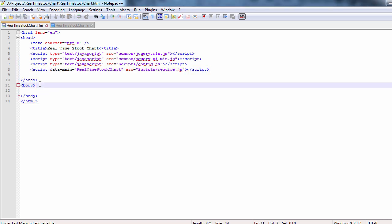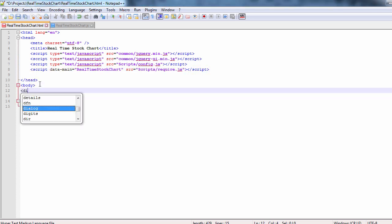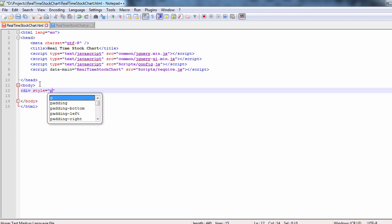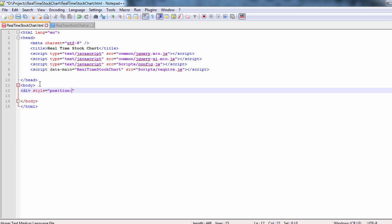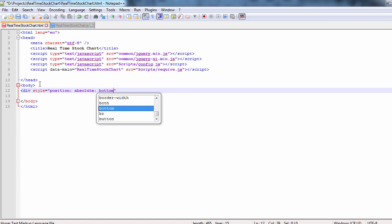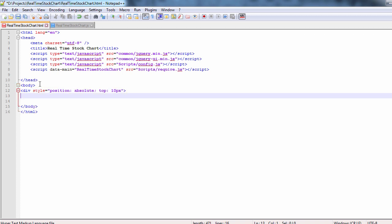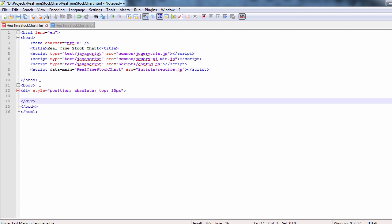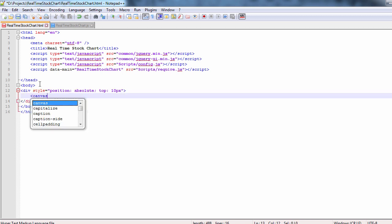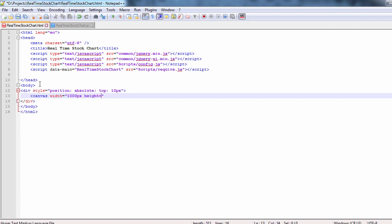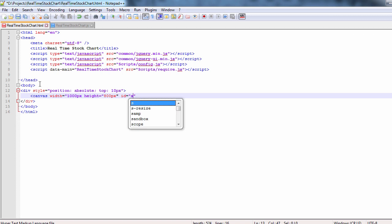Let's create a div element that will hold the canvas needed to render the chart. We set absolute position to the div and place it at 10 points offset from the top. Then we create the canvas element, which is 1000 points wide and 800 points high. We specify an ID for it. That is important because we will use the ID to access the element later on.